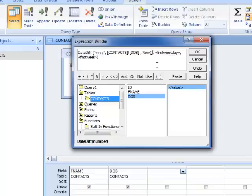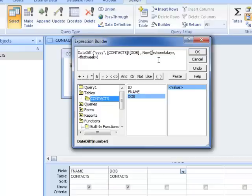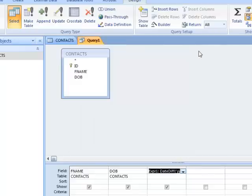When we looked at Help, we would have read that first week day and first week are optional arguments, so I'm going to simply delete those optional arguments and click OK.